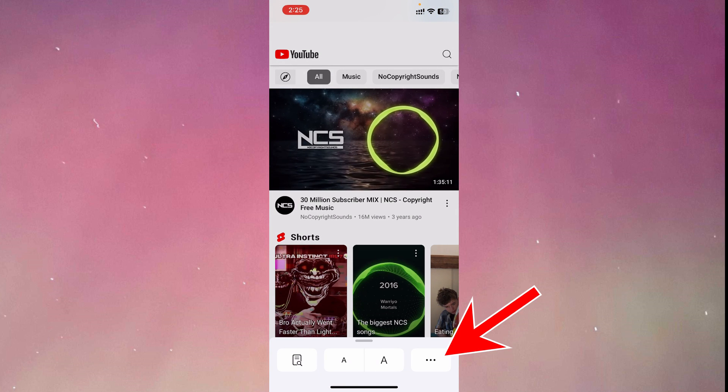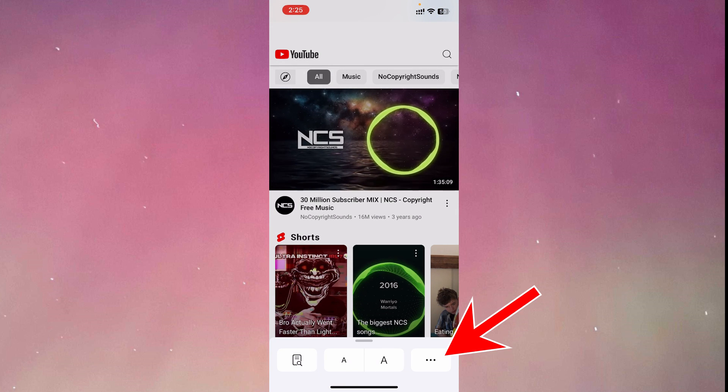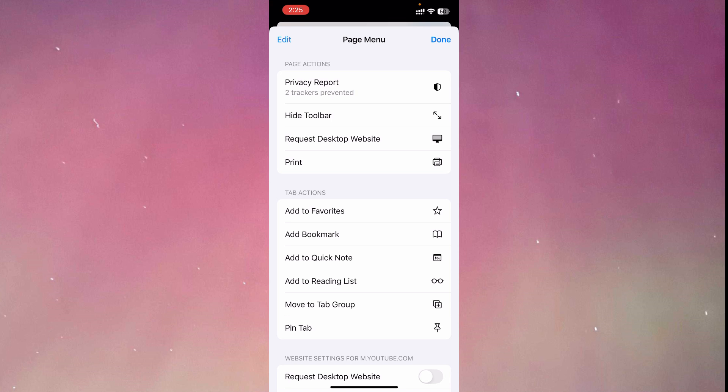After clicking this icon, click the three dots on the lower right corner. From here, you should click request desktop website.